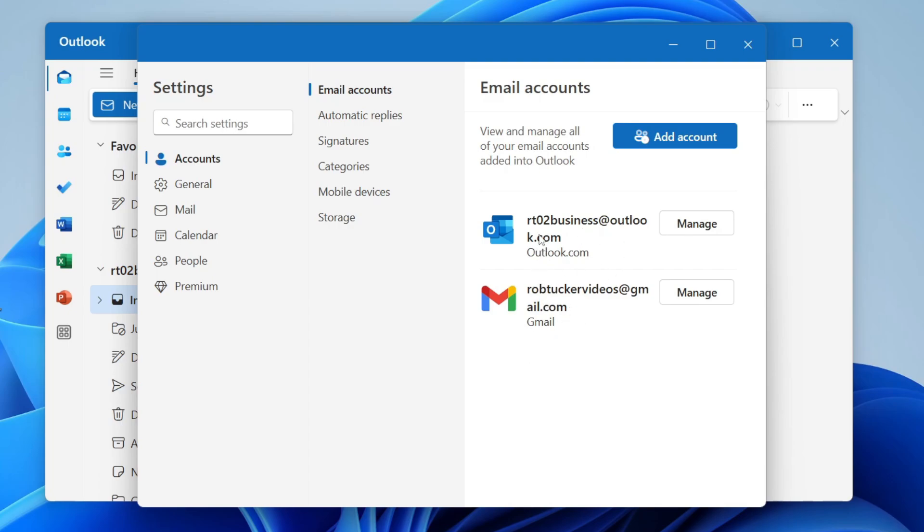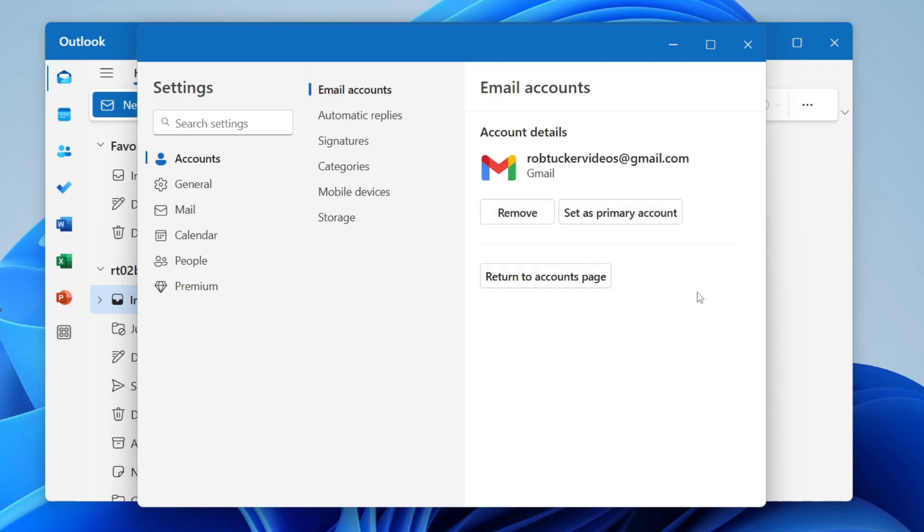Then click on manage to the right of the account you want to remove.